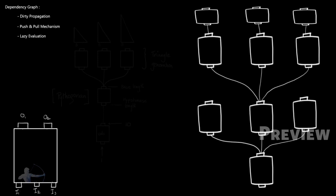In the next video when we will design our own custom dependency graph node, we will see that we will write a compute function which is the brain of the dependency graph. It will do all your calculations. And we will also design the circuitry, which means that we will design that based on which inputs, which output will be affected. So in this case based on I1 and I2 attributes, O1 attribute is affected. And by the change of I2 and I3, O2 is affected. So we will see all these working in detail in the next video when we will design our own custom node.